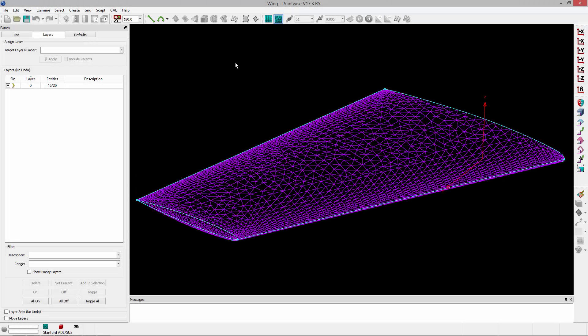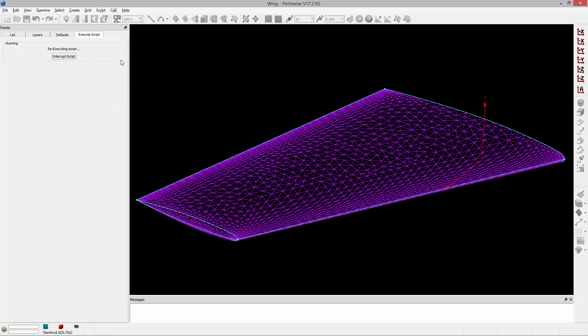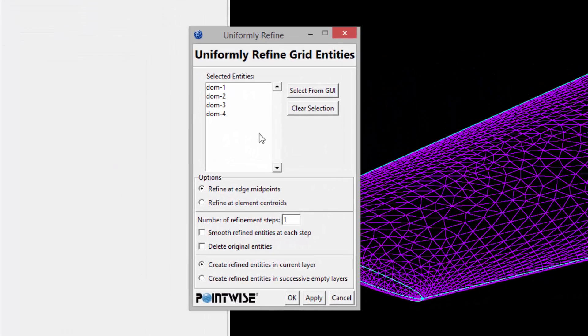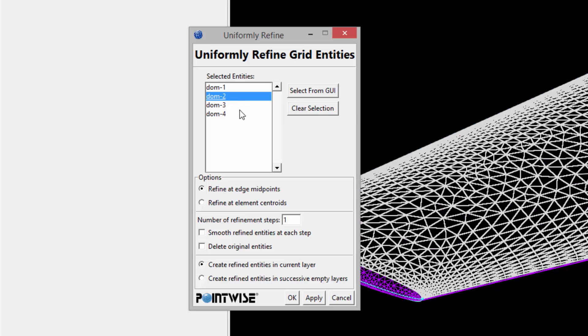Here we are in PointWise, and what you see on the screen is the Onora M6 wing. It's relatively coarse right now, because I'm going to use this script to refine the upper surface — the upper domain of this geometry. I'll start by executing the script, going to the script menu and clicking my UniformDOMRefinement.Glyph script. A user interface opens up, prompting me to either select from a list of entities or click the 'select from GUI' button and pick the domains I want to refine from the user interface.